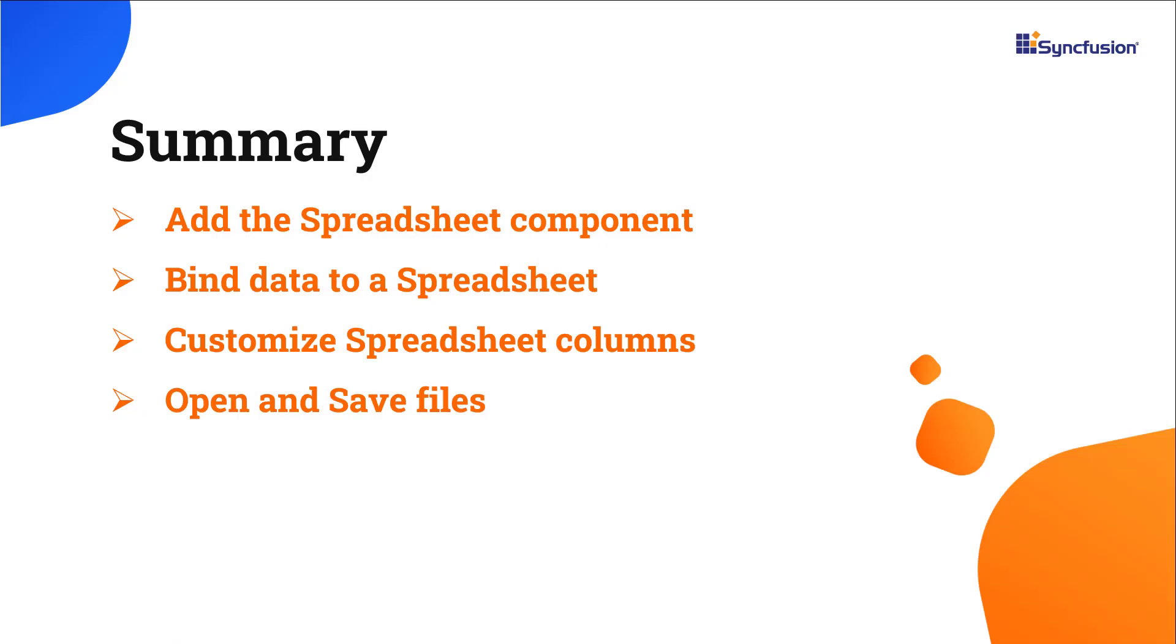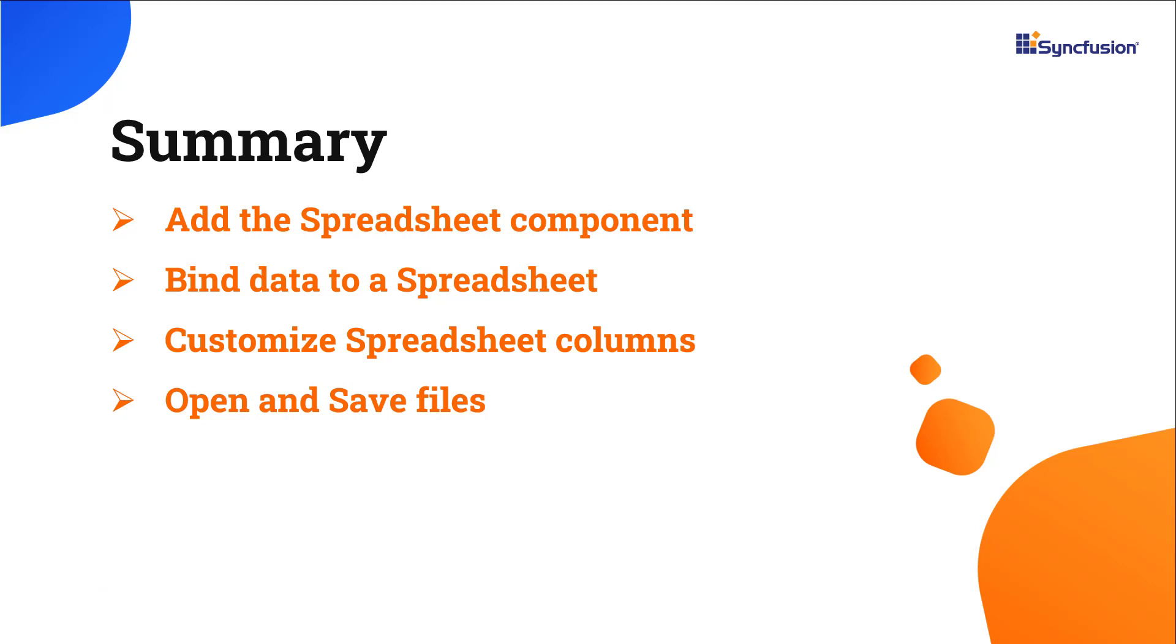In this video, I have shown you how to create and configure the Syncfusion Vue Spreadsheet component using the Vite tool and a few of its basic features. You can download a working example from the GitHub link in the description for this video. I've also included a link where you can see if you're eligible for our community license, which grants you a free license key to use our products. Thank you for watching this video. If you found it useful, give it a like and subscribe to our channel.